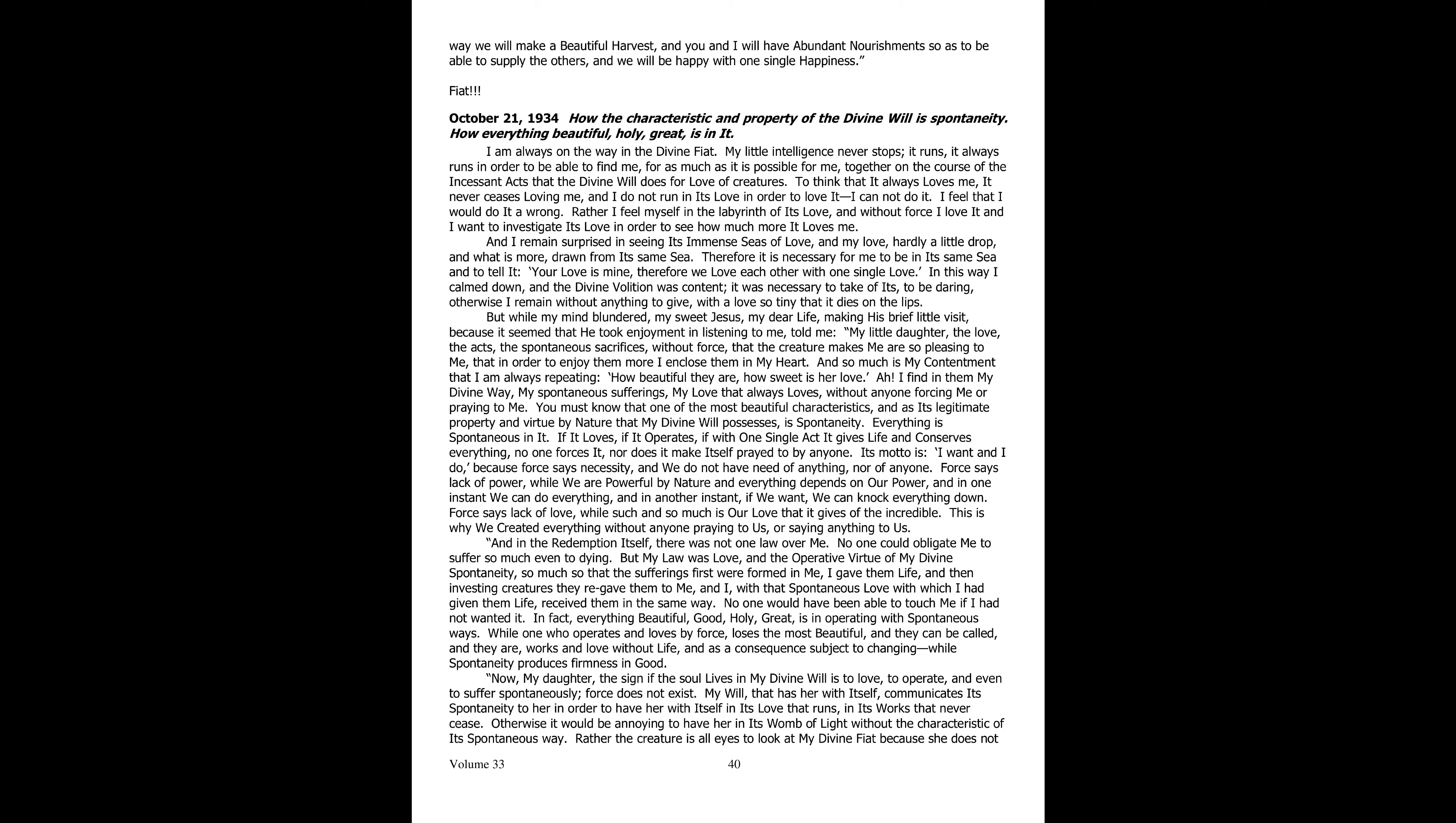But while my mind was pouring out nonsense, my sweet Jesus, my dear life, making his short little visit, in a way that it seemed he took delight in listening to me, told me, My little daughter, the love, the acts, the sacrifices that are spontaneous, with no strain, done by the creature for me, are so pleasing to me, that in order to enjoy them more, I enclose them inside my heart. And my contentment is so great, that I keep repeating, How beautiful they are! How sweet is her love! Ah, in them I find my divine way, my spontaneous pains, my love that loves constantly, with no one forcing me or begging me to.